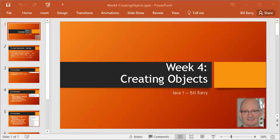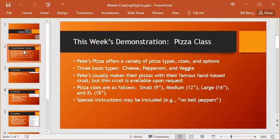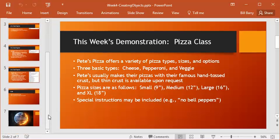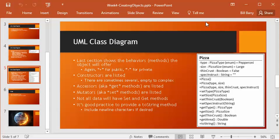Hey class, it's Bill with the continuing demo for Week 4, Creating Objects. In the first video, we looked at our example, our pizza class from Pete's Pizza, and we went through the UML class diagram that would be supporting this, and talked about all of the things that you see there, and we ended up with a diagram like the one that you see at right.